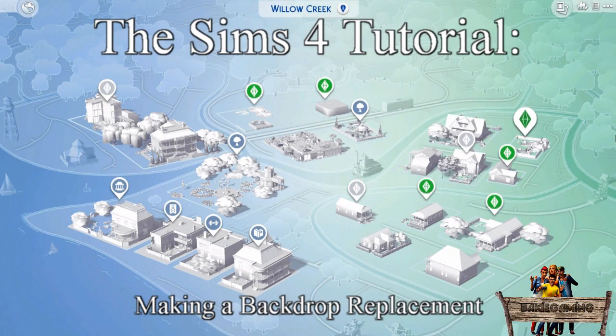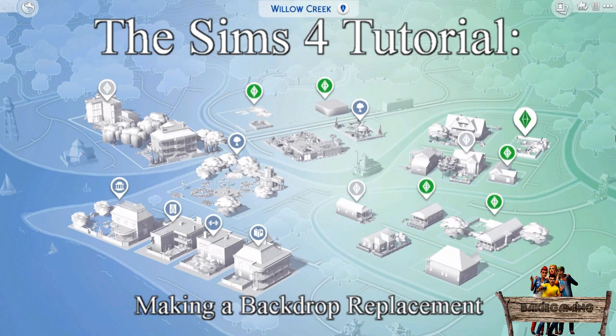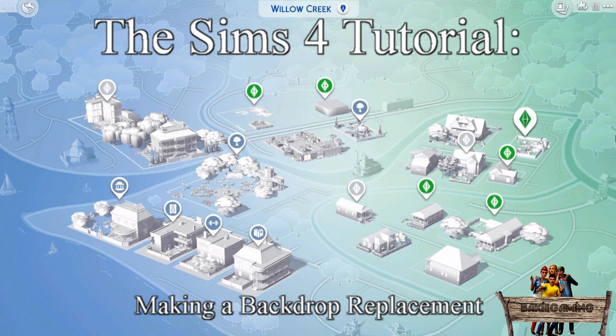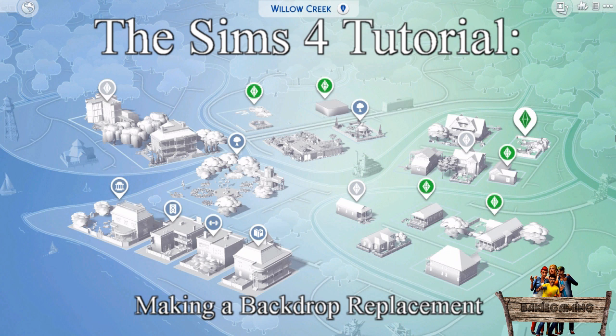Hello and welcome to Baggy Gaming. In today's Sims 4 tutorial, I'm going to teach you how to make a backdrop replacement, and more precisely, how to edit a Willow Creek skyline backdrop.